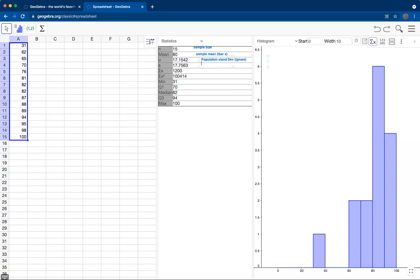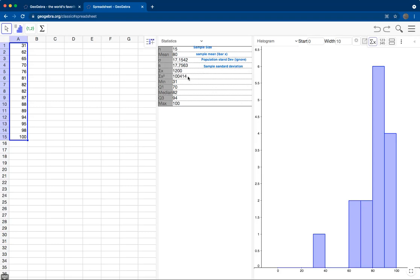This next number, S, is our sample standard deviation. That's the formula we computed in a previous video. Then here we have two numbers, the sum of the deviations and the sum of the deviations squared. Those two numbers we saw in a previous video when we computed by hand the sample standard deviation.